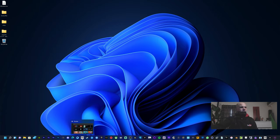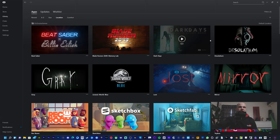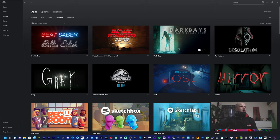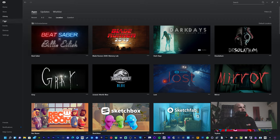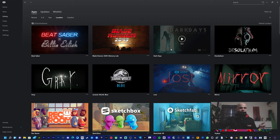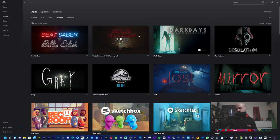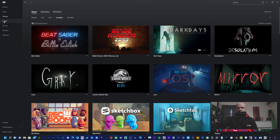So once you've got Mod Assistant, it's going to ask you to find the installation directory where Beat Saber is. The easiest way to do that really is open up Oculus. And just to remind you, this is for Oculus, okay, not for Steam.